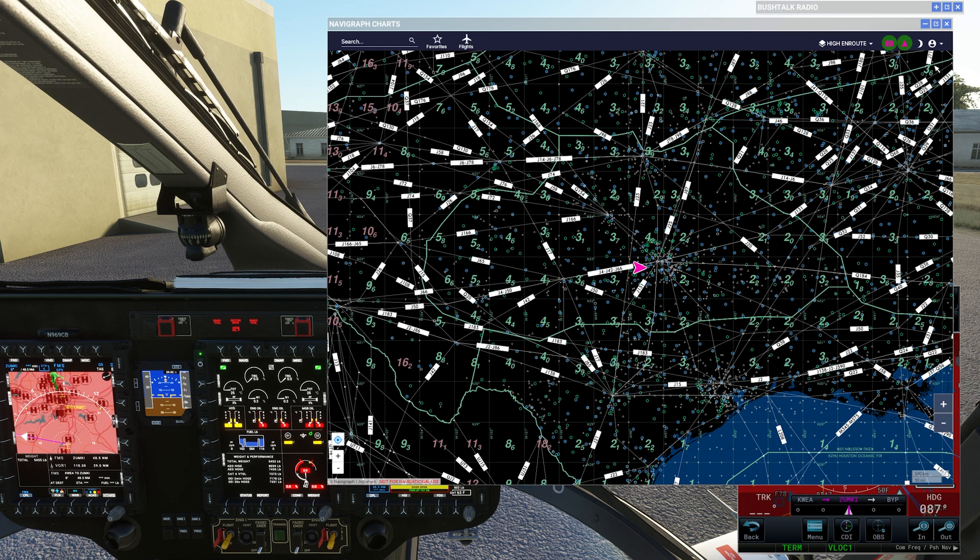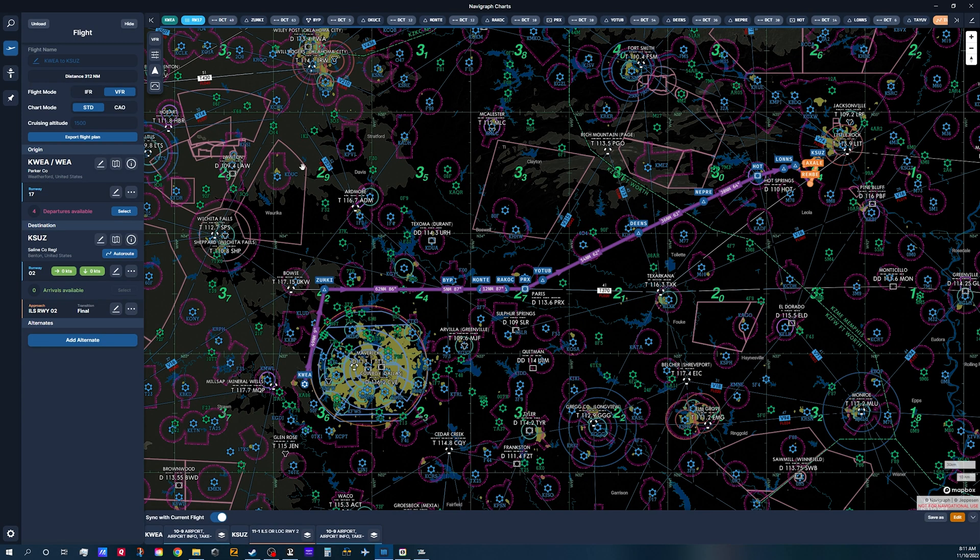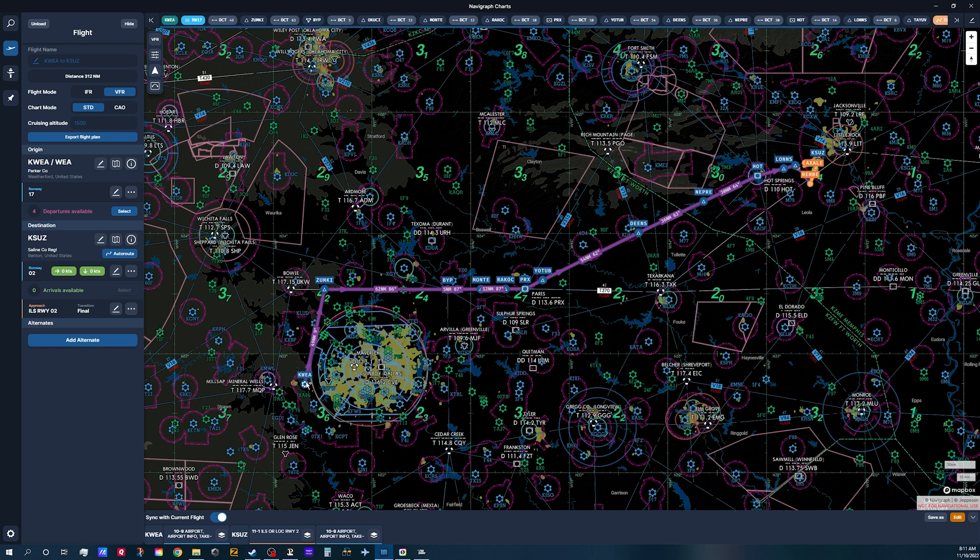Let's go back over to Navigraph Charts 8 and as you can see, I've got the flight plan already loaded, finished out, ready to go. We're sitting here at Parker County in Weatherford, Texas on the west side of Dallas and this is going to be my route to get to Saline County Regional Airport up there by Little Rock.